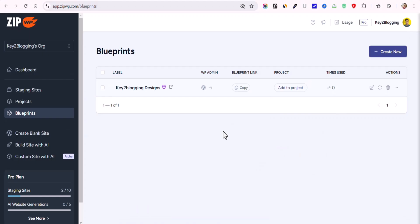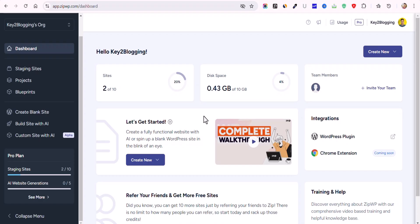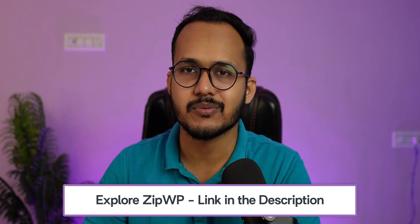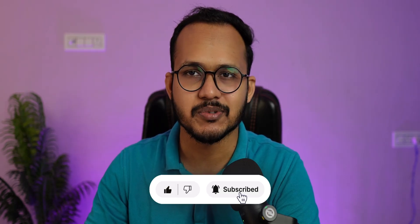The blueprint feature is amazing for anyone who wants to sell their WordPress designs. ZipWP lets you create different staging websites — blank websites for testing themes and plugins, or complete AI-generated websites that are fully customizable. You can create blueprints to sell access to your designs, charge a price, and use WooCommerce or SureCart to restrict access. If you have any questions about this platform, ask in the comments, and if you found this video helpful, hit the like button.